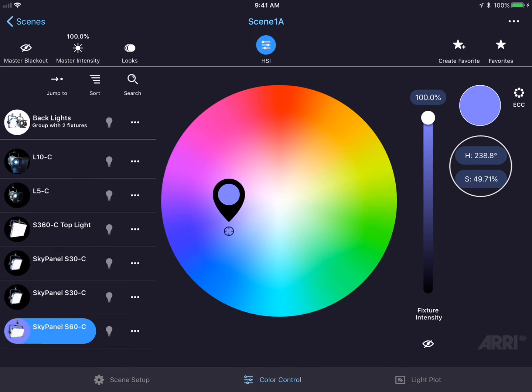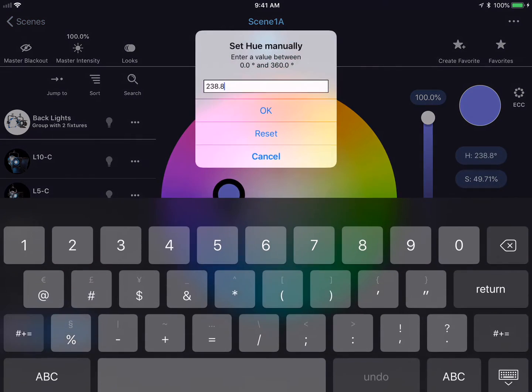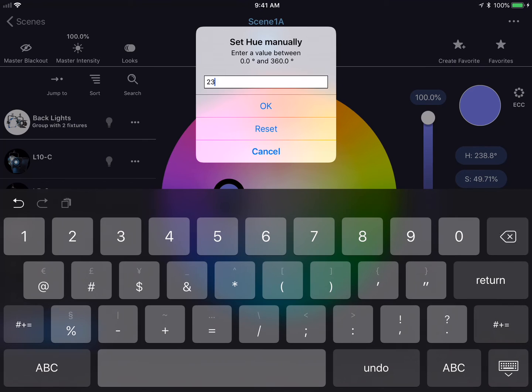On the right hand side of the screen, you'll see the two different values for hue and saturation. I could tap on one of these values and enter in a precise value with the number pad.